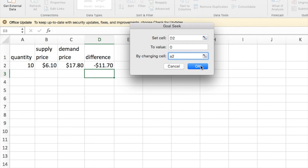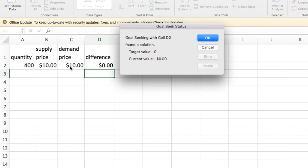I apply GoalSeek, and I'll get a difference when the quantity is 400. So the equilibrium quantity is 400. In that case, both the supply price and the demand price will be 10.